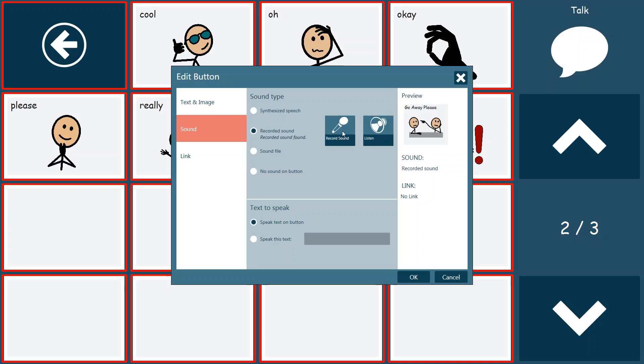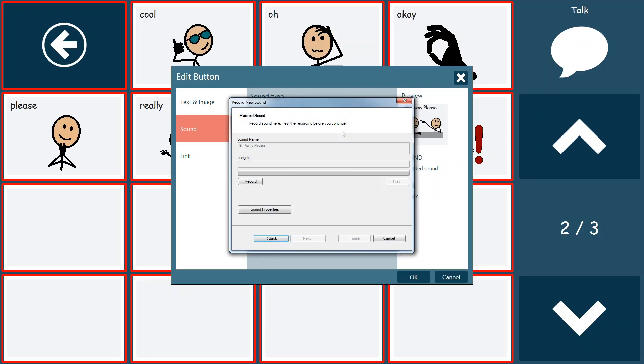When you hit record sound, it will bring up the record new sound option bar. To record a sound, you simply click the record button, speak into your microphone on your computer or on your device, and then hit the stop button. So we're going to do that now. Go away please. And I'll hit stop.